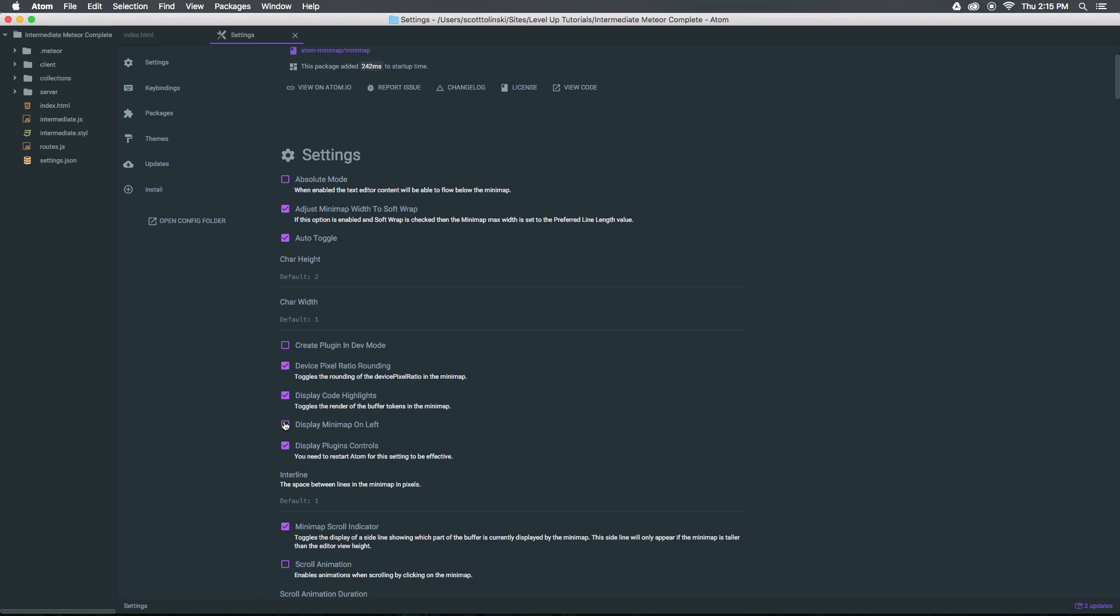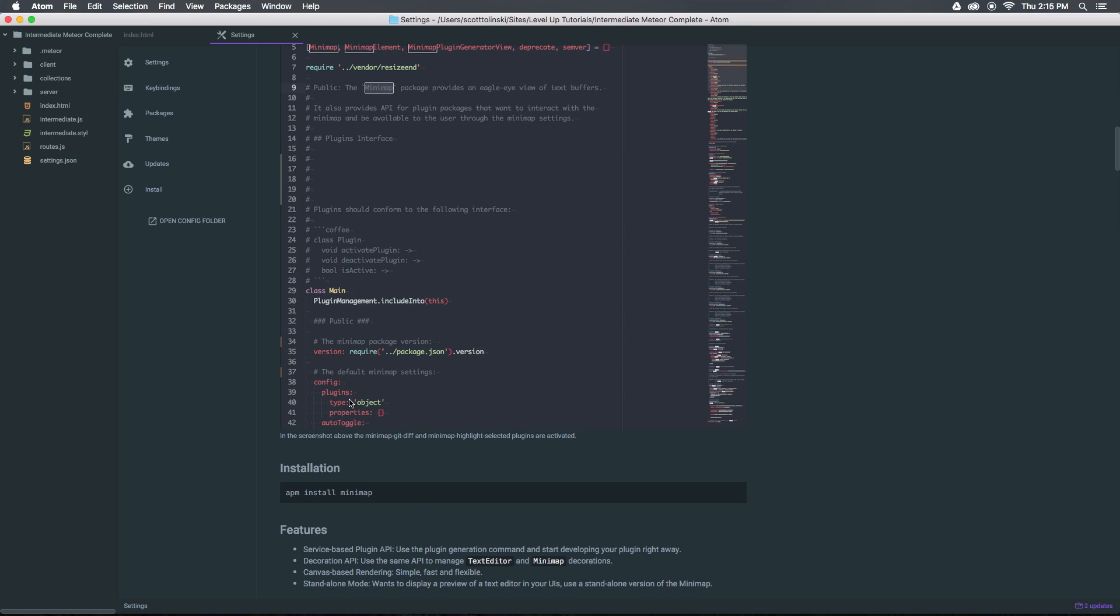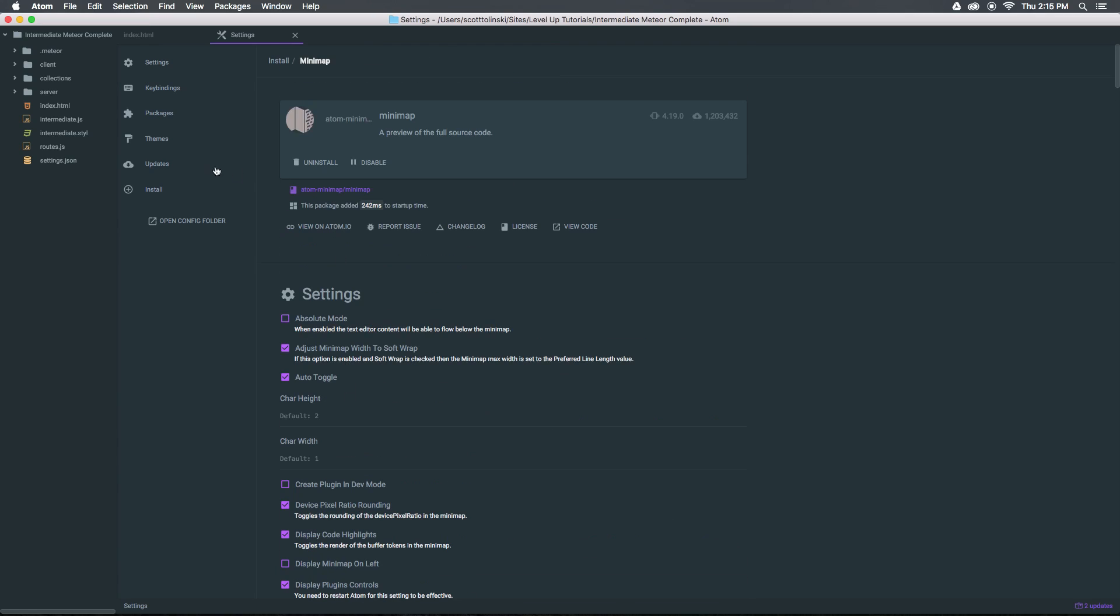You can even display it on the left if you'd like. So as you can see, here we have our mini-map with tons of options. You can really have any of these options you'd like.